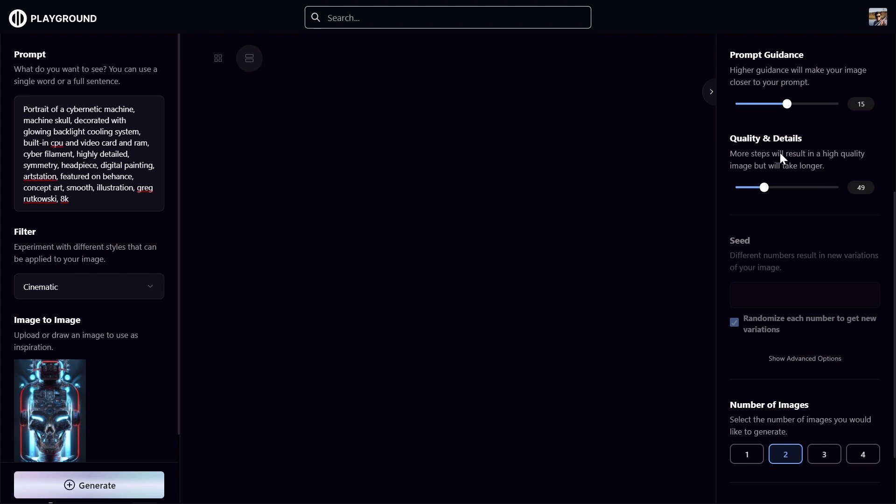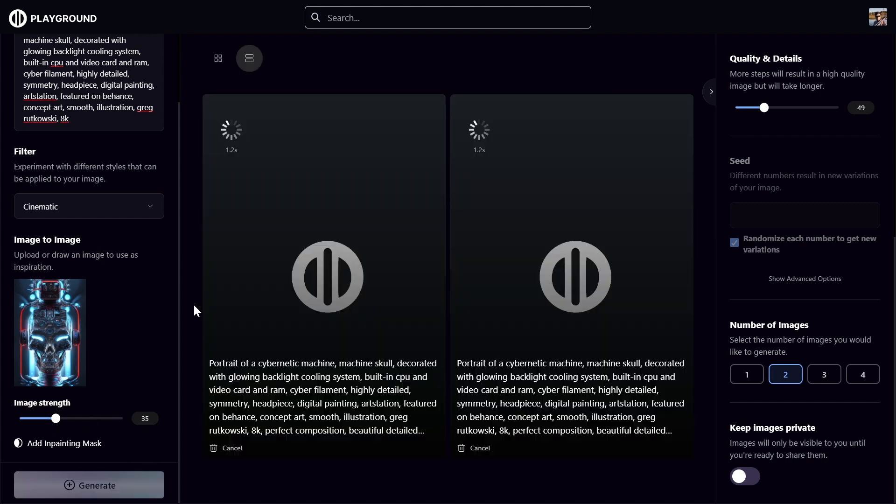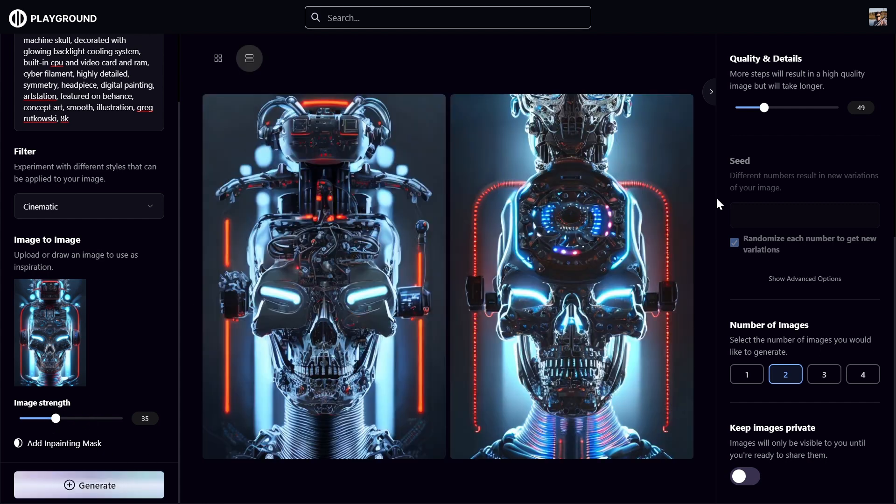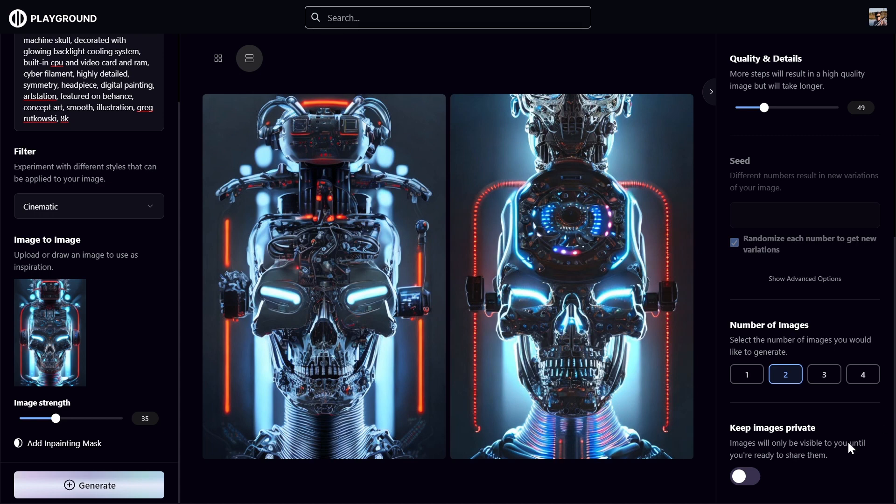And since it's a free membership, for image to image strength I usually do 35, or 70, or 90, or something between these. Generate. The 35 gives more creativity and changes to the initial image.